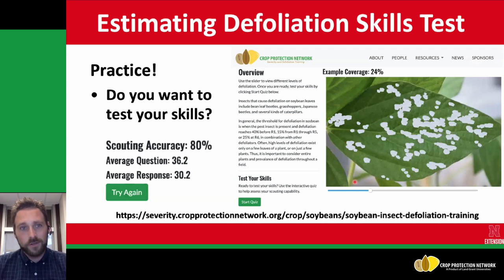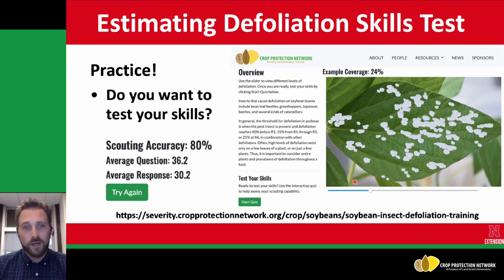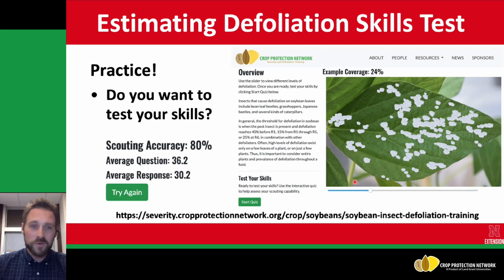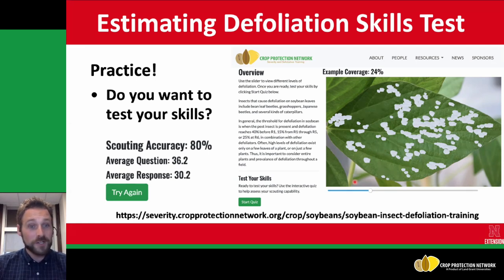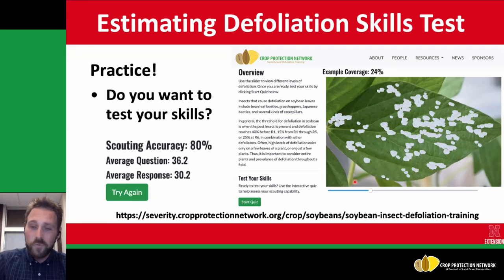Estimating defoliation is a skill you continually have to test yourself on. The Crop Protection Network has a great resource — I highly recommend you visit the link at the bottom of this slide. Knowing that we all overestimate defoliation, this tool takes you through a quiz where it'll give you varying levels of defoliation and you can attempt to guess the right number. My own scouting accuracy taken a couple days ago was about 80%, and knowing I overestimate, I actually ended up underestimating. So I need to take this test again before getting out into the field to best hone my skills for insect defoliation.